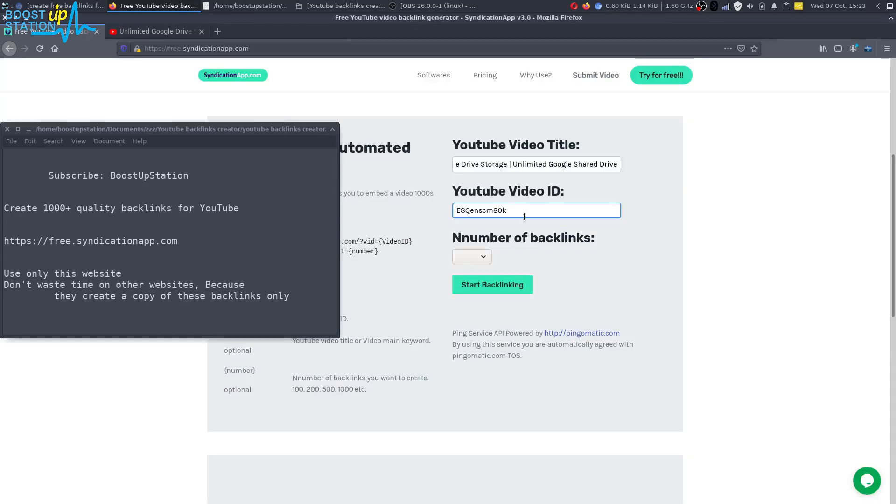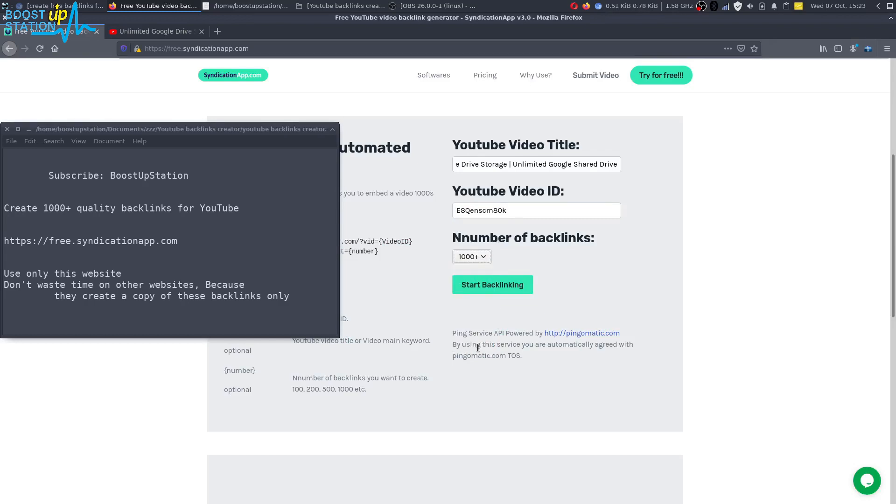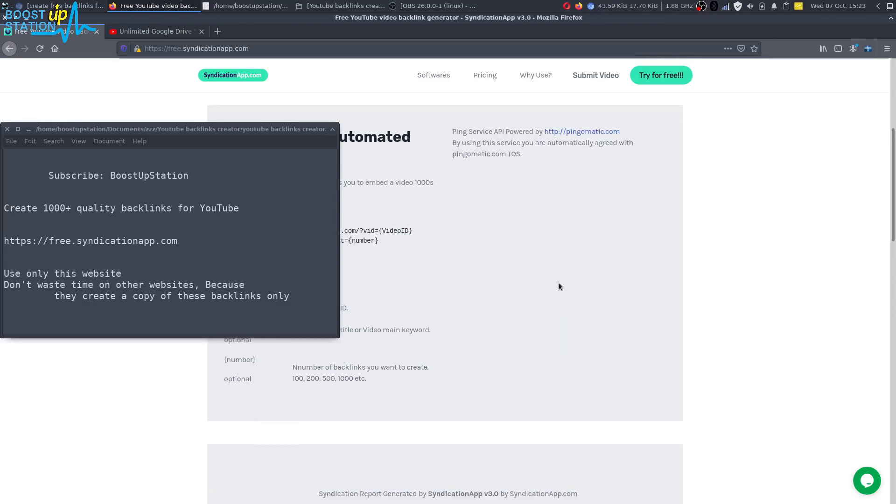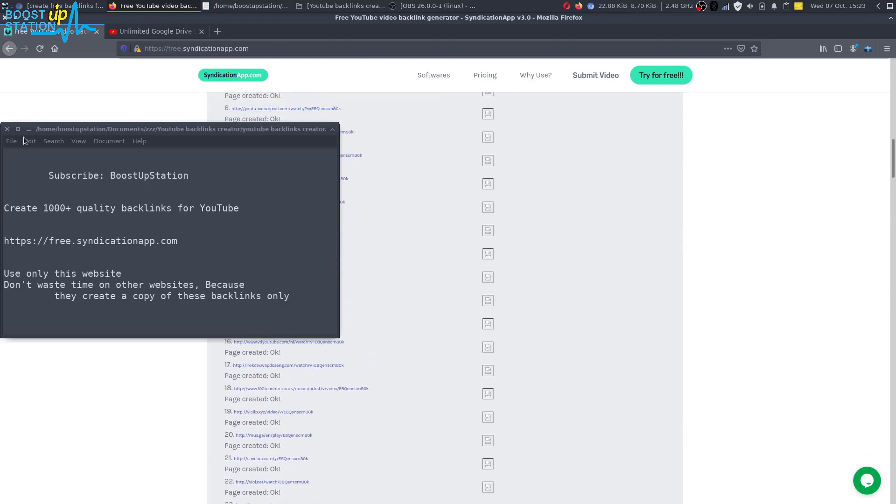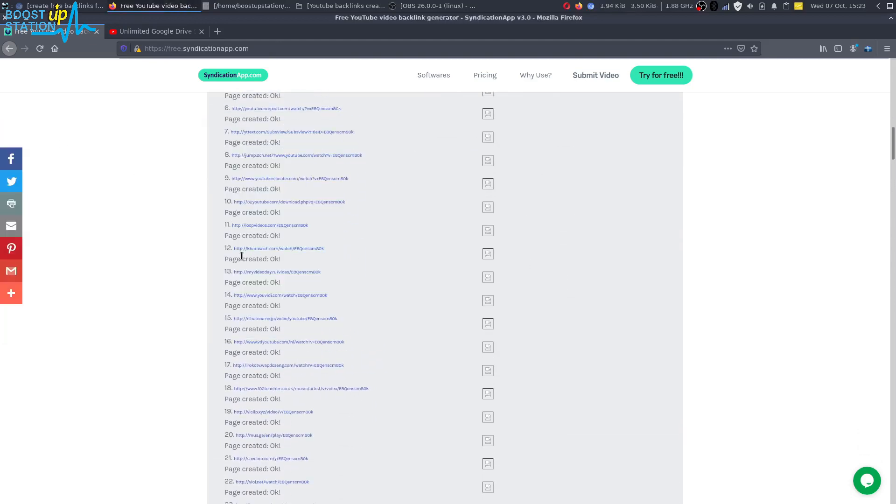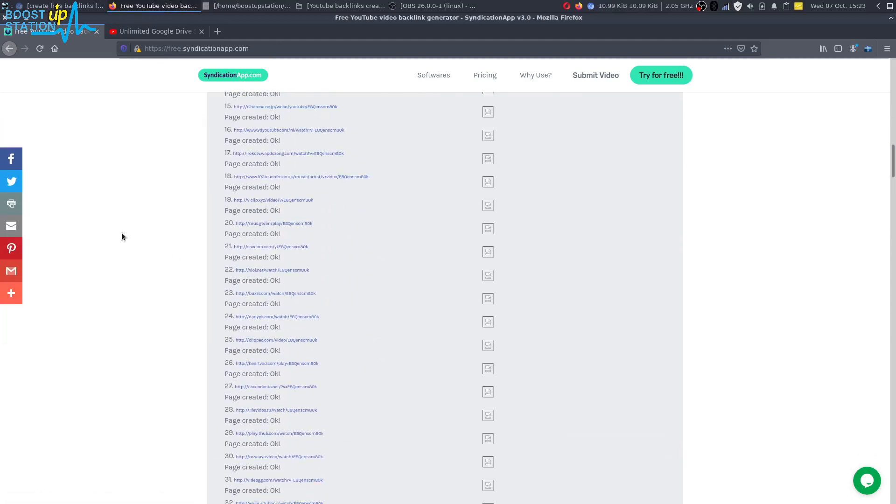Okay, and now in the number of backlinks you just have to click thousand plus, and now you can just click on start backlinking. And here you can see that the backlinks are being created. Here you can just open any of these.